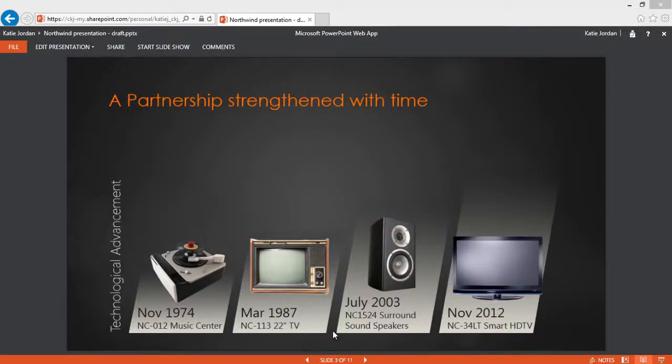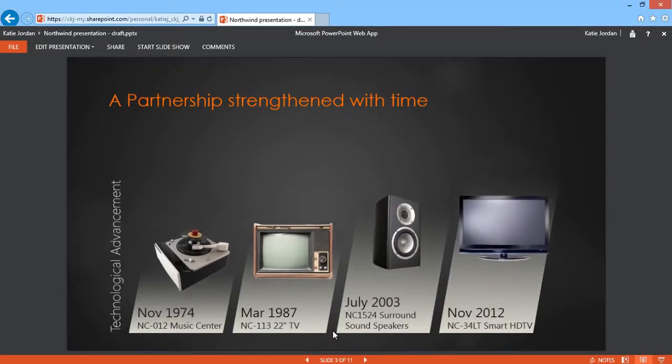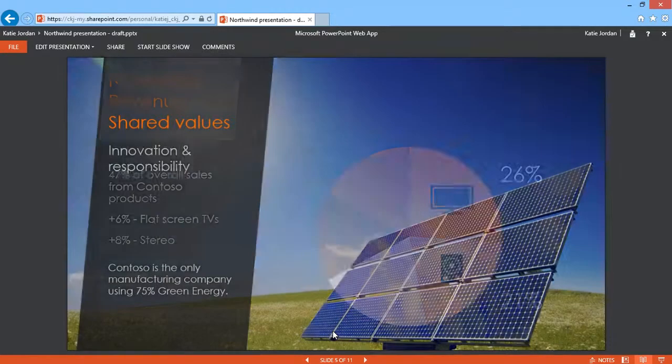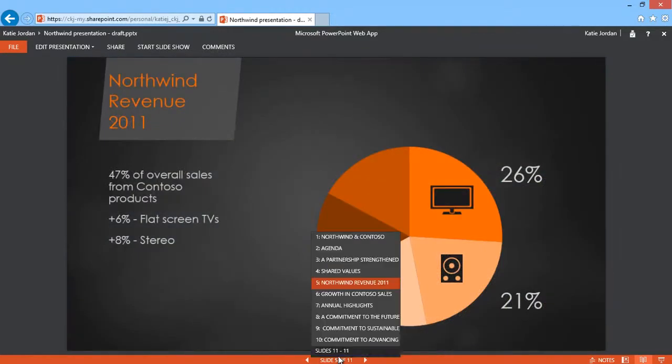When viewing a slideshow in PowerPoint Web App, you can see animations, transitions, and video as they were designed in high fidelity.